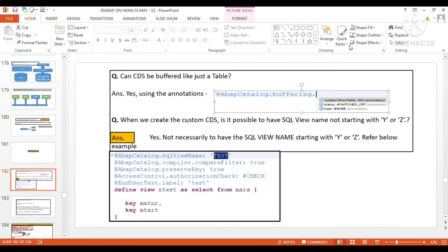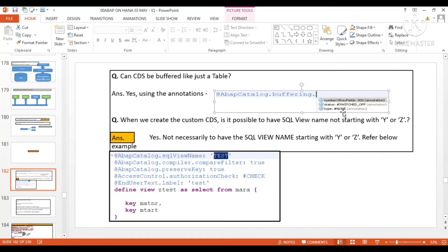There are three types of buffering: single record, generic, and full buffering. In the screenshot, the type shows 'none', but it actually has three more values — single, generic, and full. If you go after 'type:' and press Control+Space, it will show these options: single, generic, and full — all three can be selected when writing the annotation.